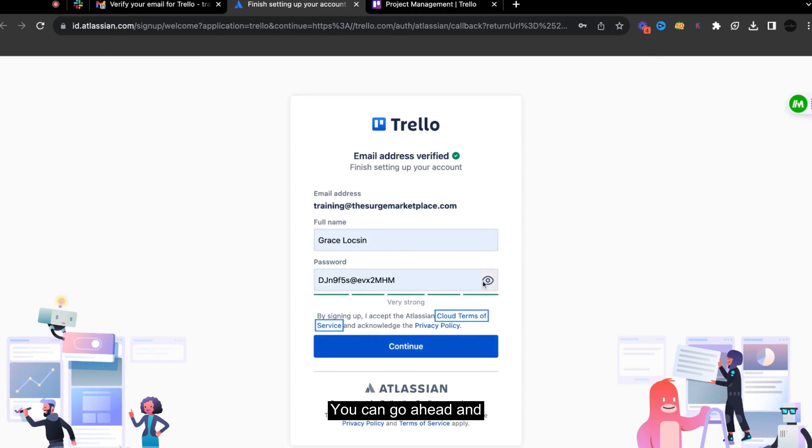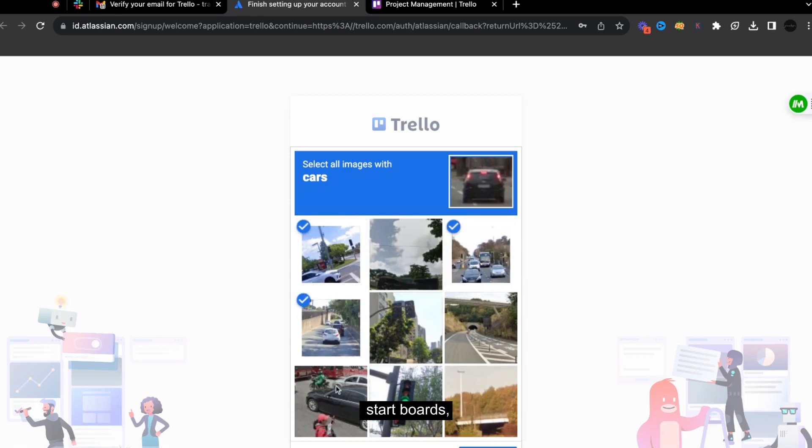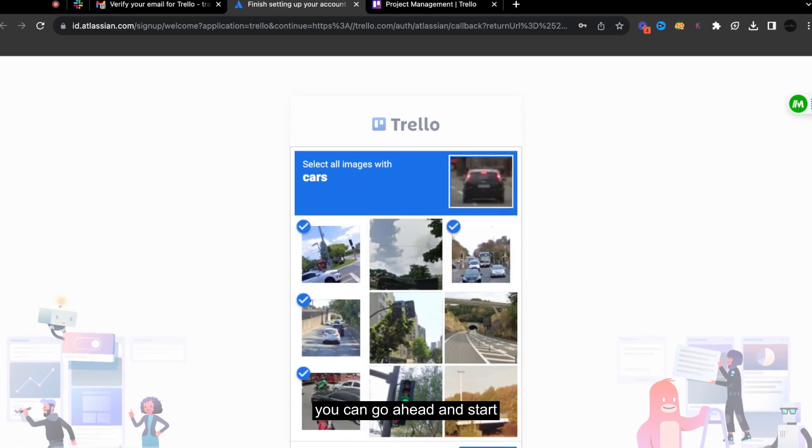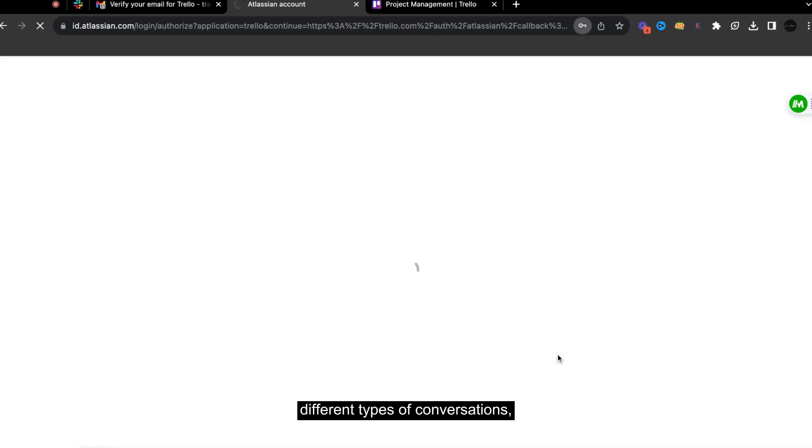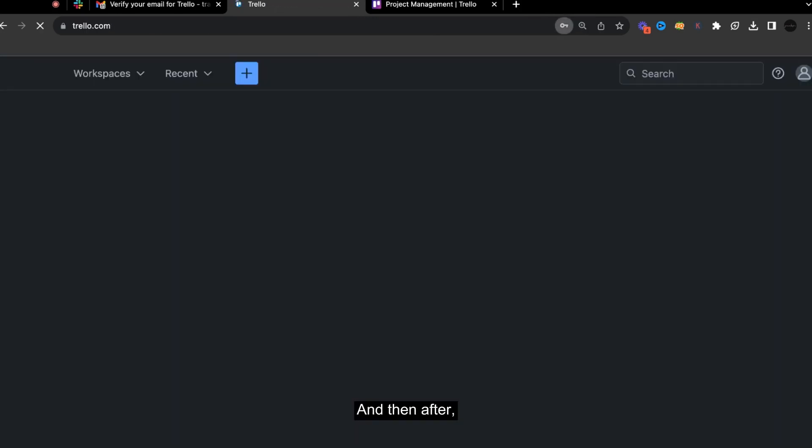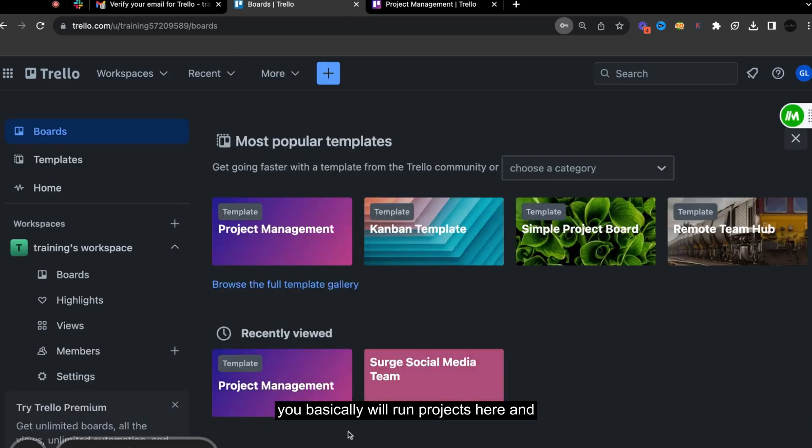And then you can start different projects. So you can go ahead and start boards, you can go ahead and start different types of conversations, adding team members. And then after, you basically will run projects here and go from there.